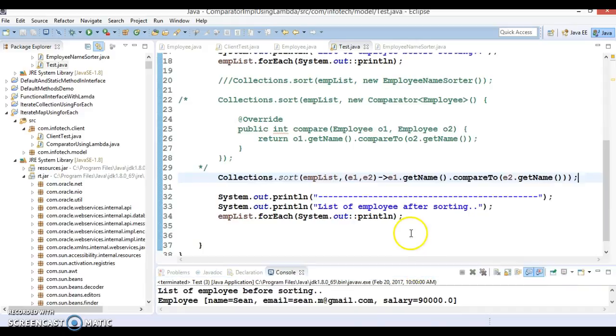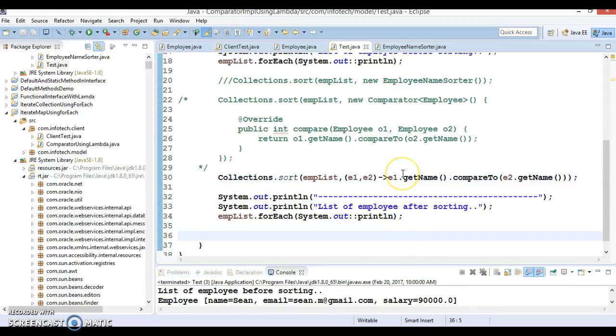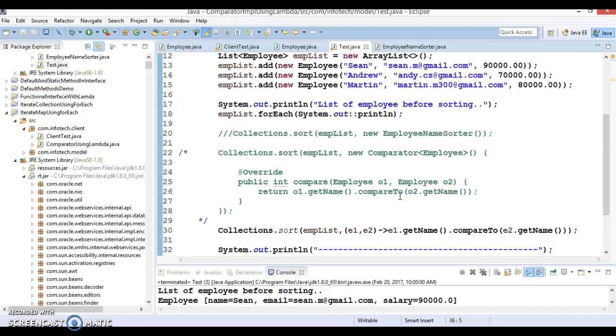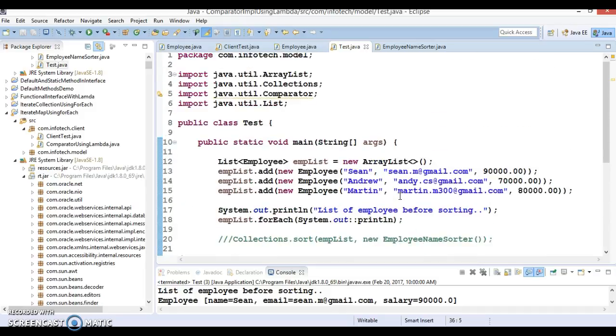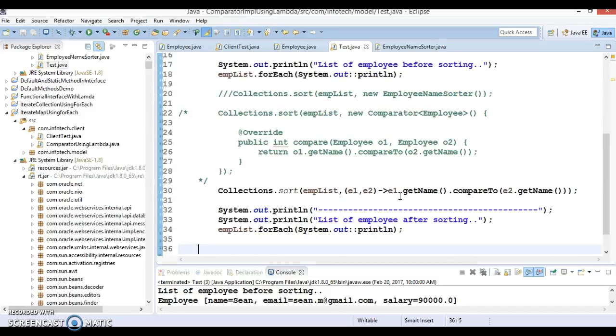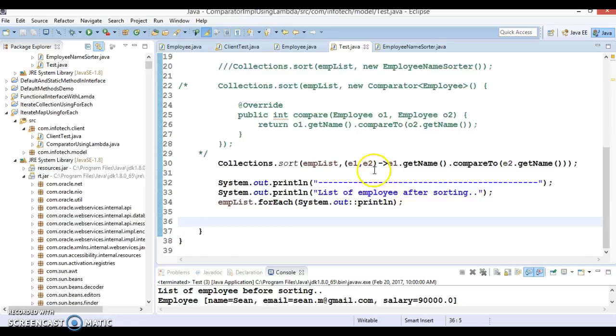So this is the way to use lambda expression for Comparator interface. So I hope you guys understood how to write lambda expression for Comparator interface. And that's all I wanted to show in this video tutorial. Thanks for watching this video.